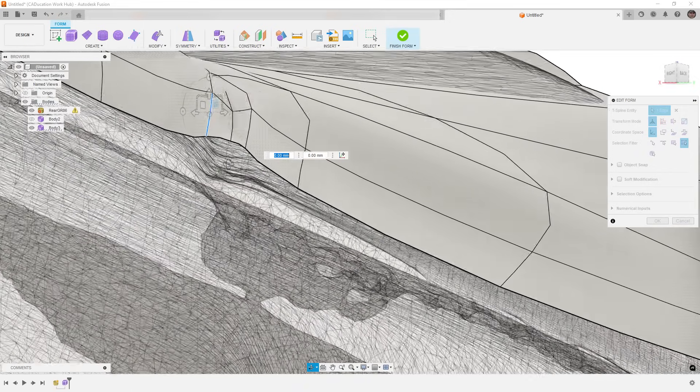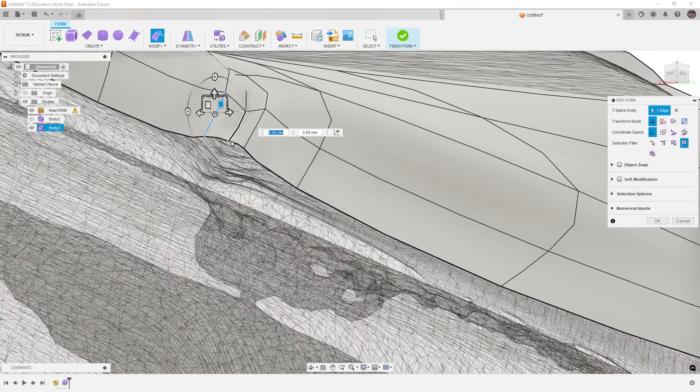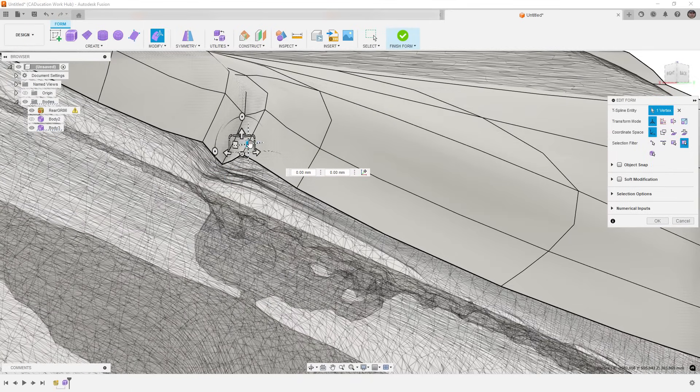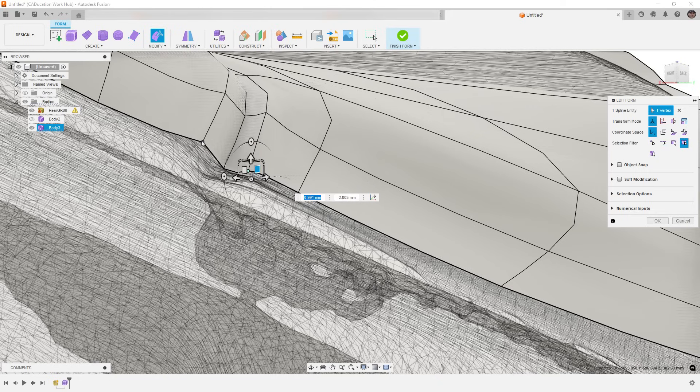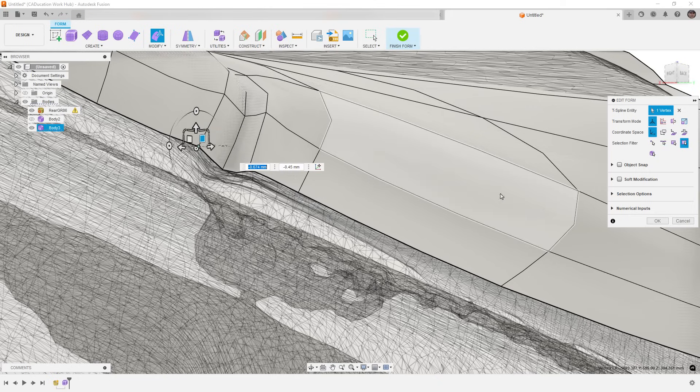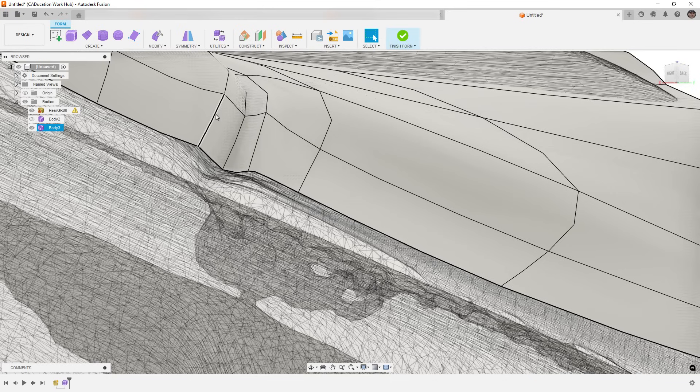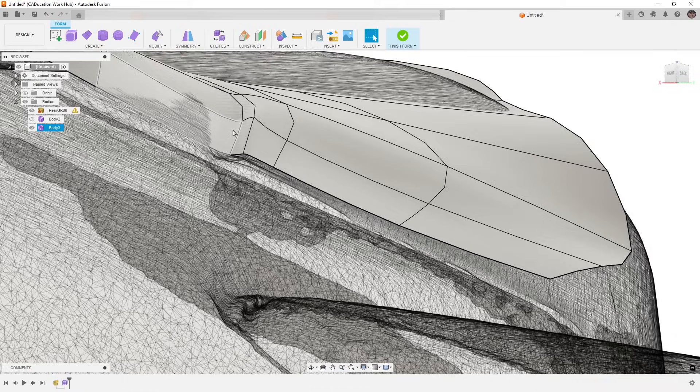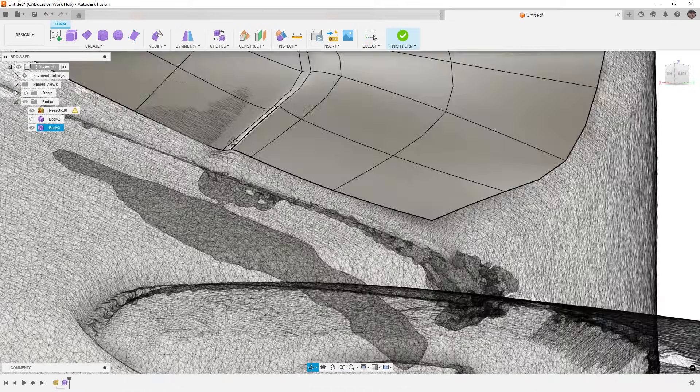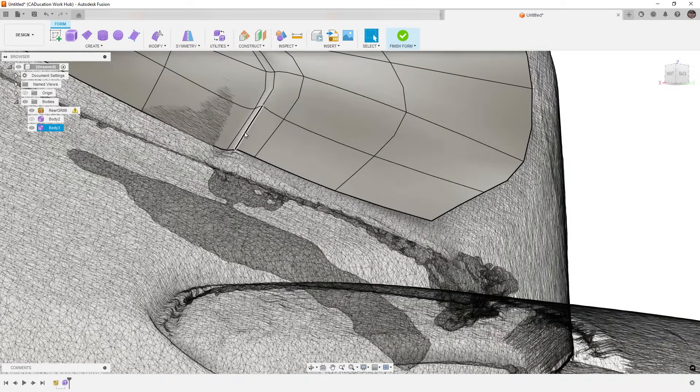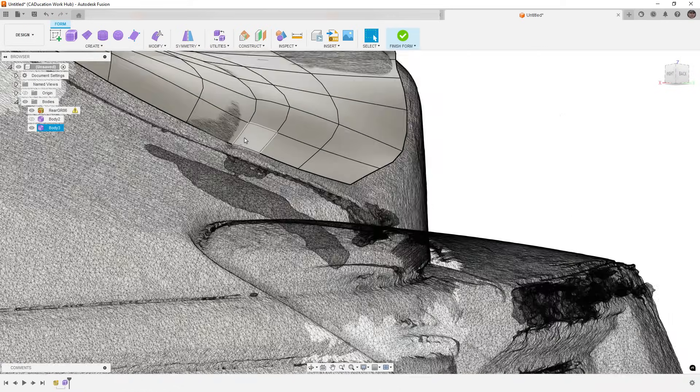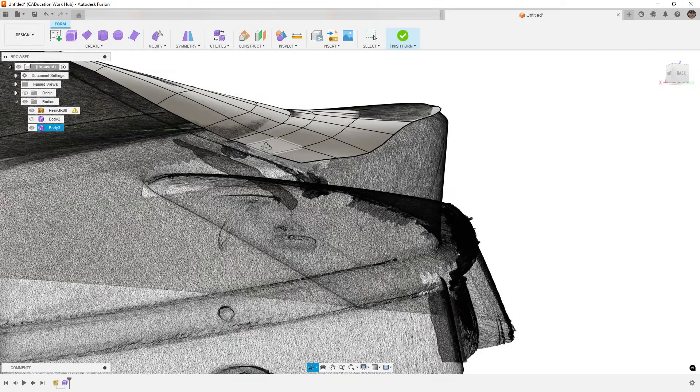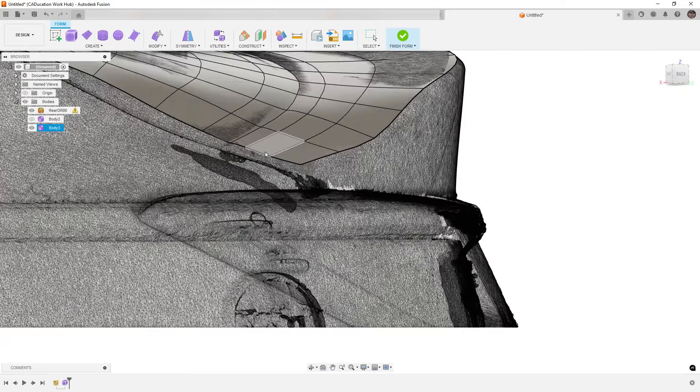We really want to kind of smooth these things out. Another thing you can do is you can always double click on an edge and delete it. And when you delete it, you can try to add an additional edge in there.